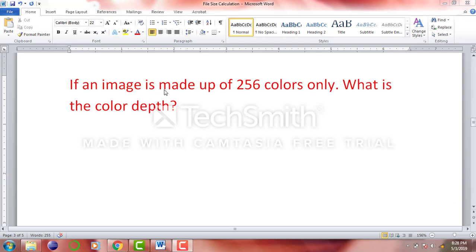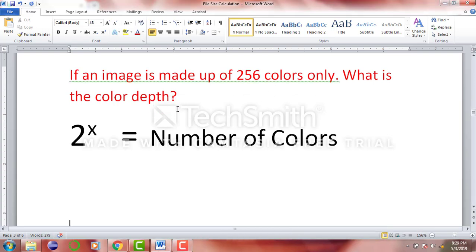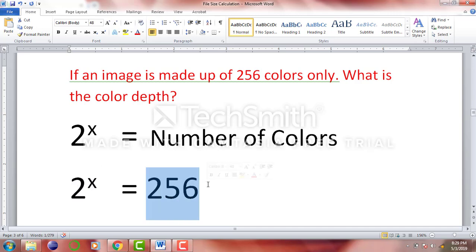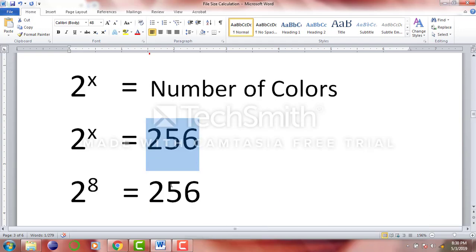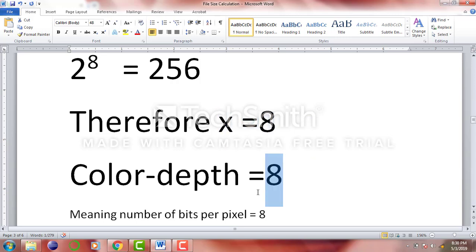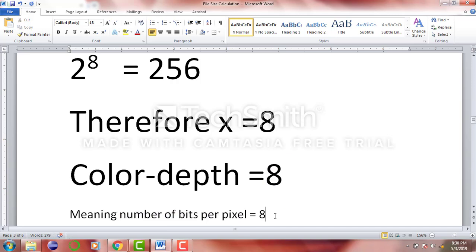Let's quickly do another example. If an image is made up of 256 colors, what is the color depth? Once again, we use the same equation: 2 raised to power x equals number of colors. Since we have 256 colors, 2 raised to power x equals 256. We know that 2 raised to power 8 equals 256. Therefore, x is equal to 8, so the color depth is 8, meaning the number of bits per pixel is 8.